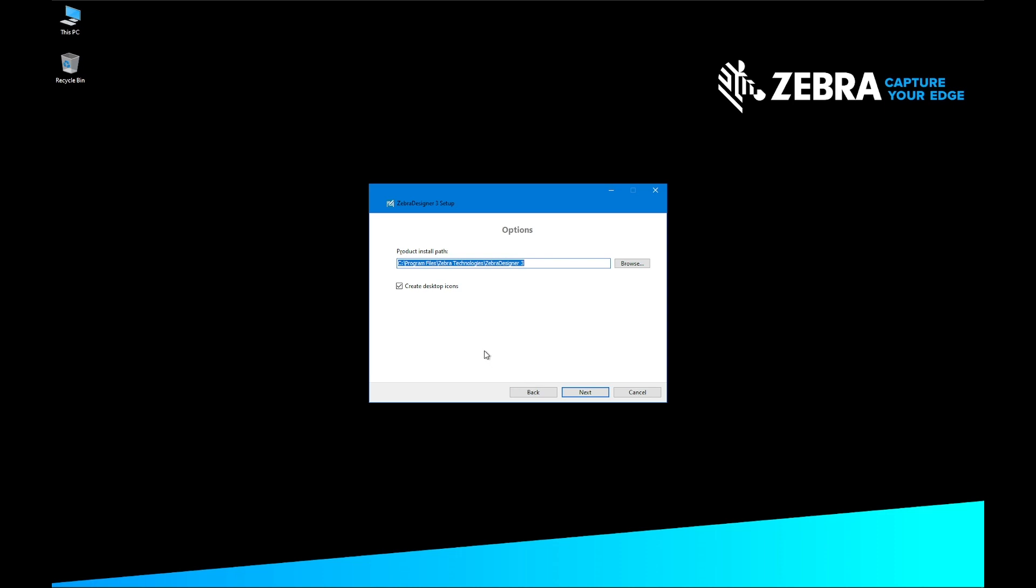Browse to find an installation path or use the supplied installation path. Click Next. From the Start Installation screen, click Install.